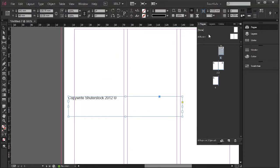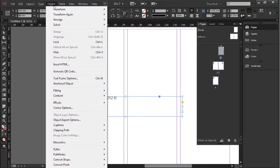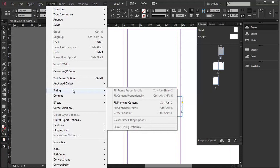Make sure the text box is selected with the black selector, which makes it an object. Then go to the pull-down menu Object, go to Fitting, and choose Fit Frame to Content — or Ctrl+Alt+C, or Apple+Alt+C for a Mac.